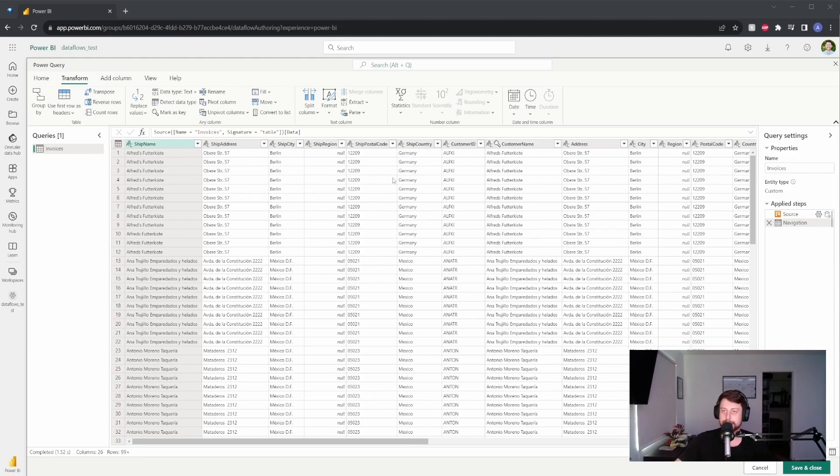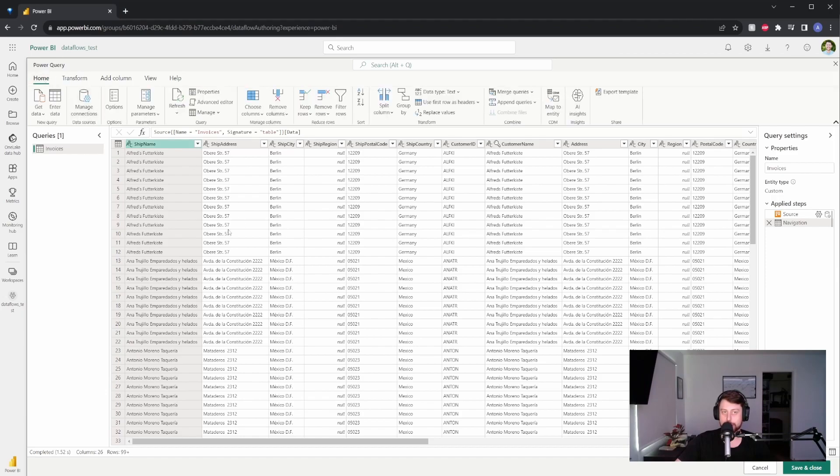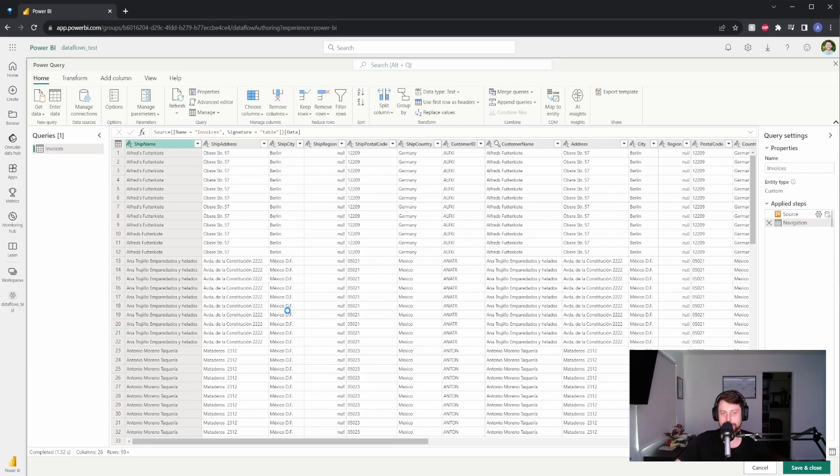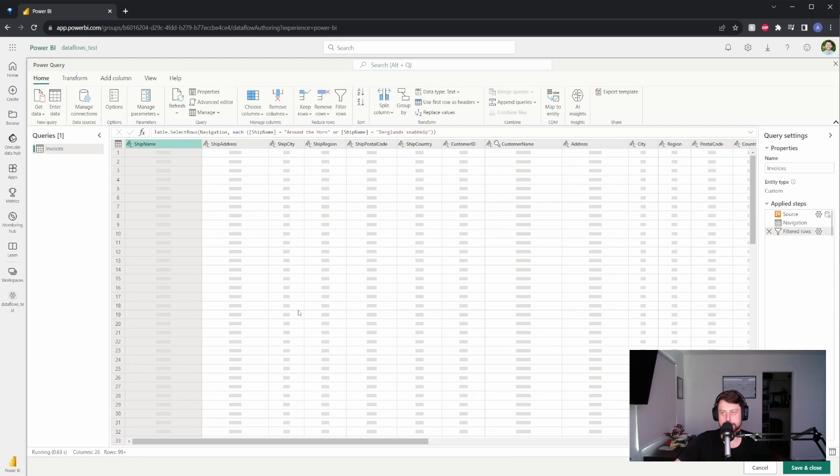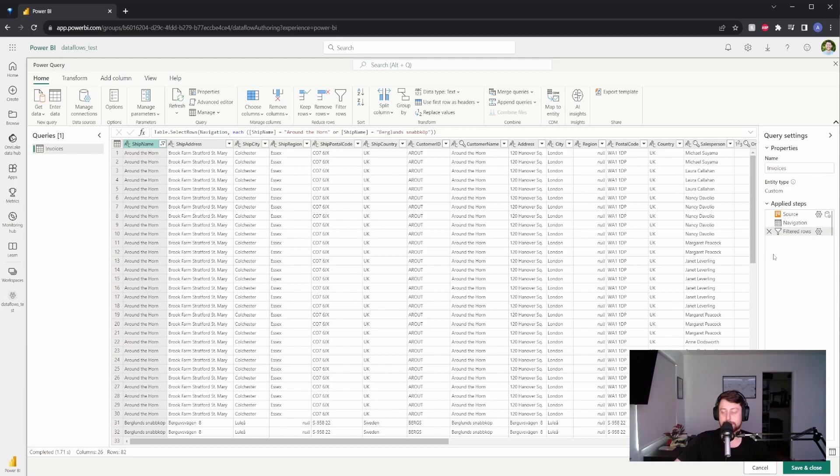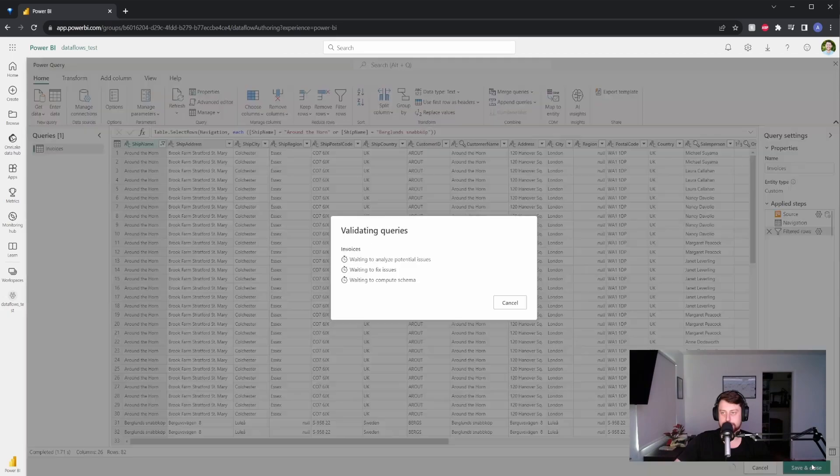So for right now, we're not going to do anything too crazy. We're just going to go back to home, and maybe we're going to filter out a couple. We don't want any of the Alfreds or the Antonios. We're just going to hit OK. And you can see on the right, we have the source, the navigation, and the filtered rows. So for this example, I'm going to say that's good enough. So we're going to say save and close.